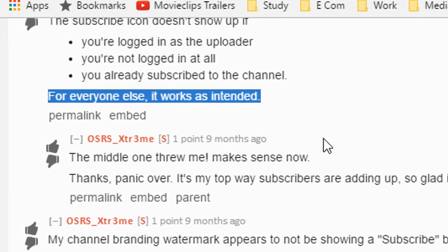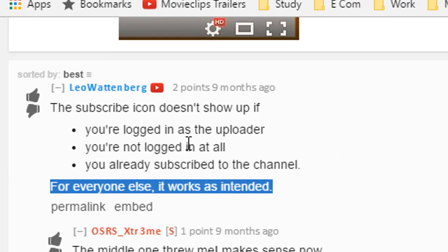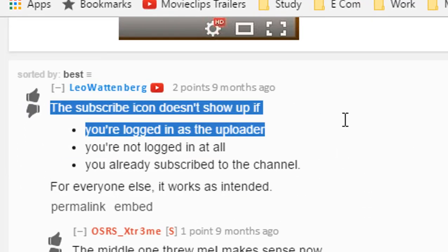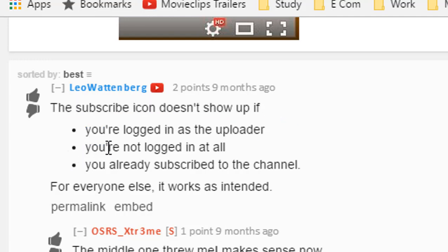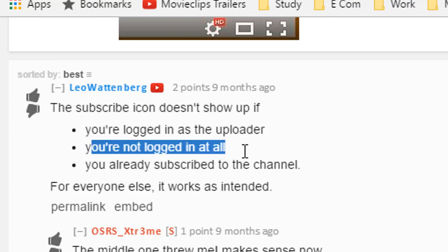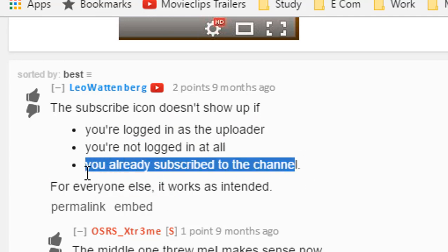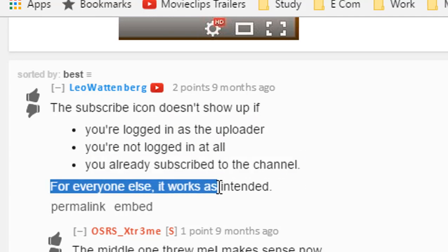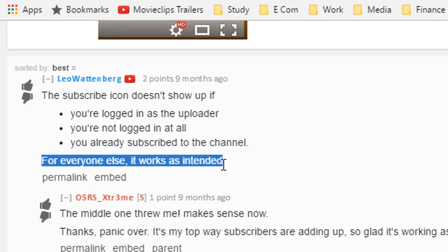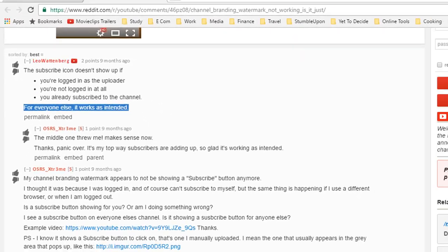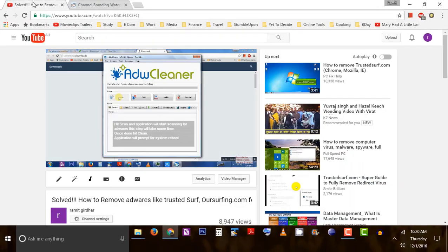The article says the subscription icon does not show up if you are logged in as the uploader, you're not logged in at all, or you already subscribed to the channel. For everyone else, it works as intended.